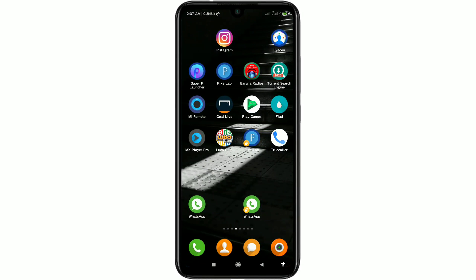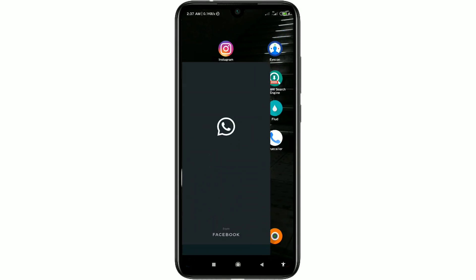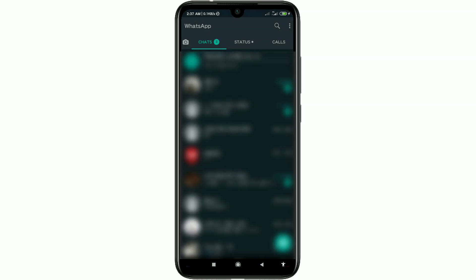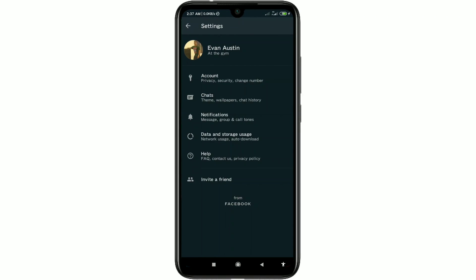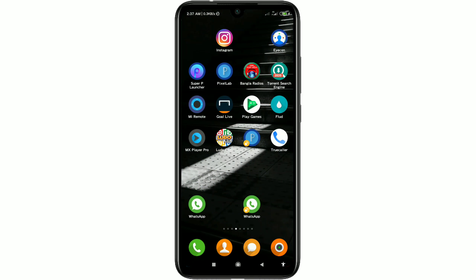Hi dear friends, welcome back to my channel. Today in this video I'm going to show you how to delete your WhatsApp account permanently. Sometimes we create a WhatsApp account for communicating with our friends, family members, or lots of people, but sometimes we need to delete the WhatsApp account because we face some problems.